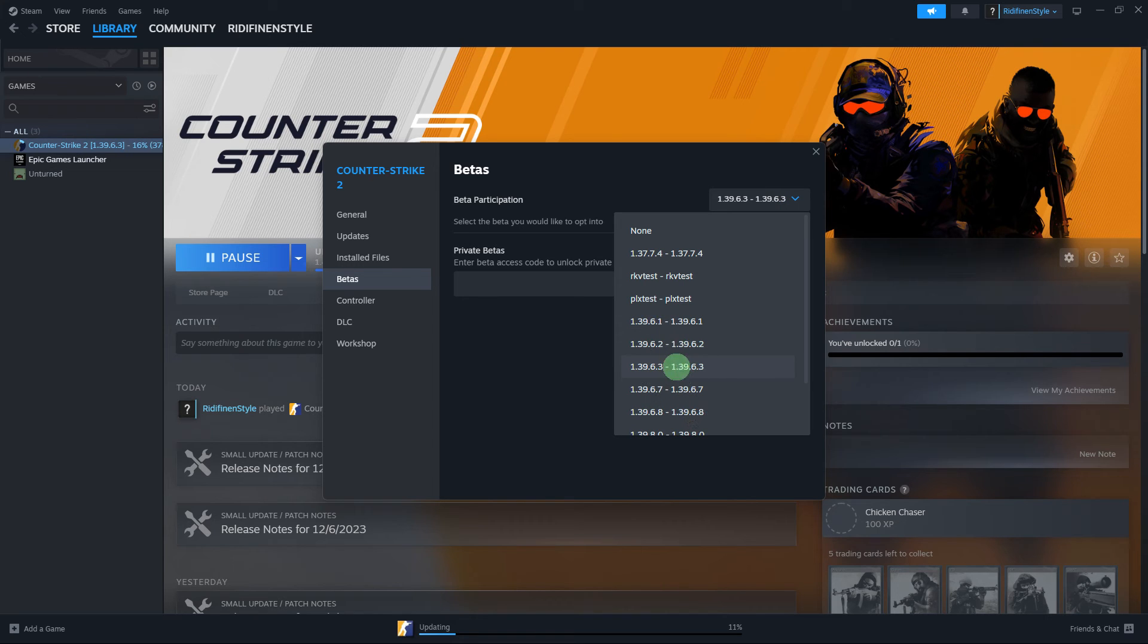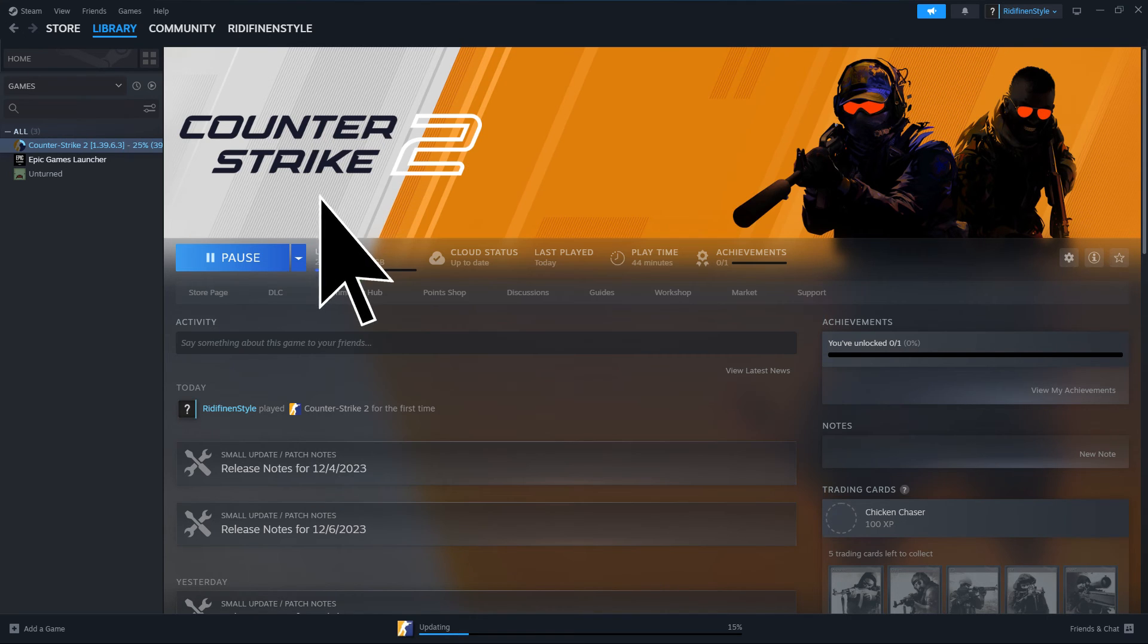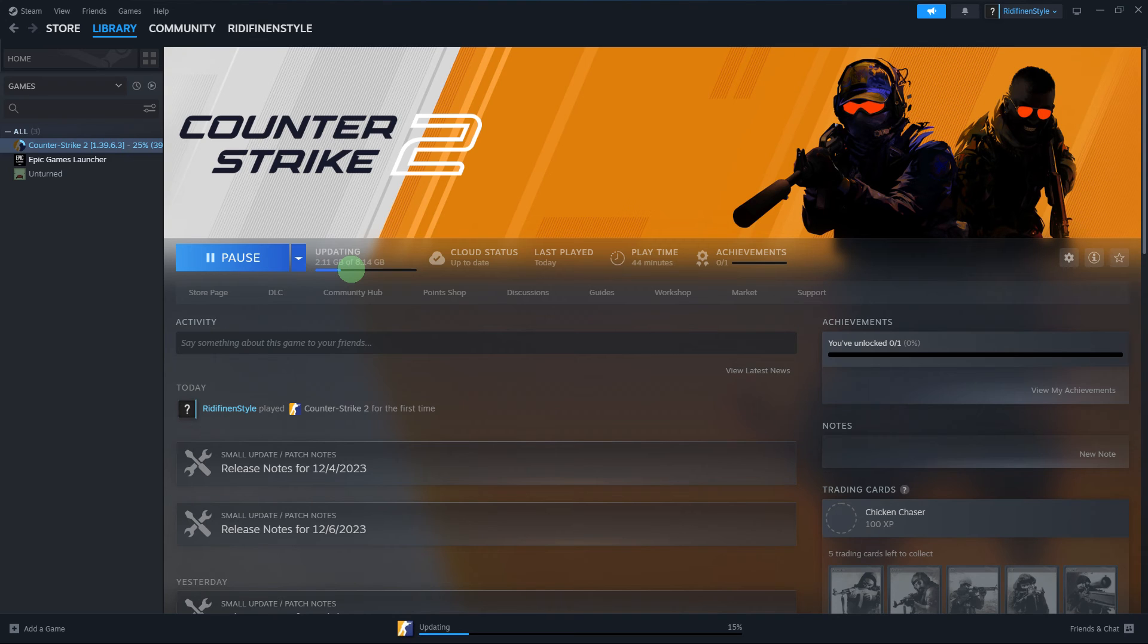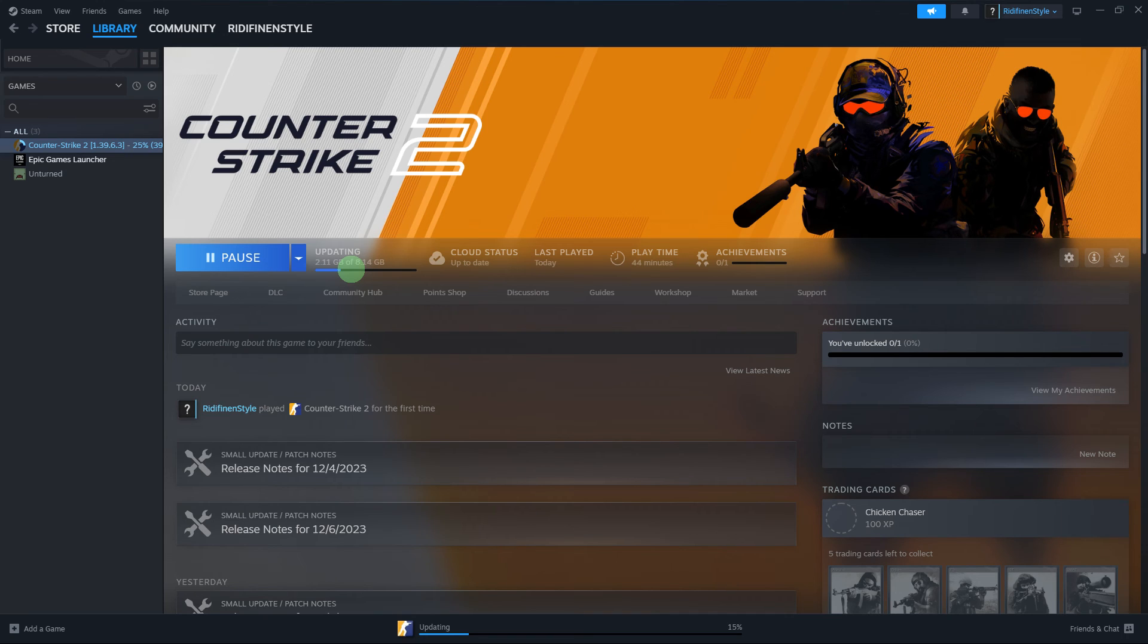Step 5: Follow any prompts to opt into the selected beta version. Step 6: Steam will download the selected version. Wait for the download to complete.